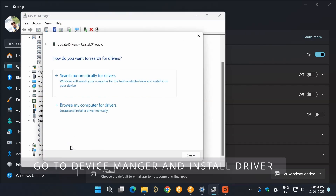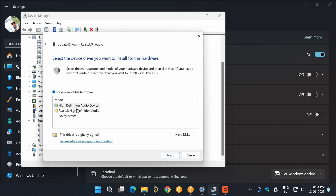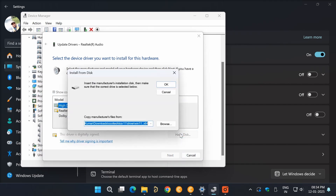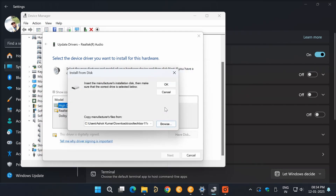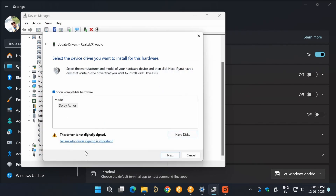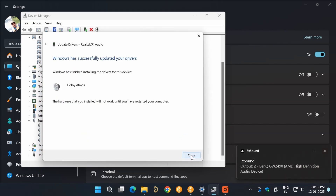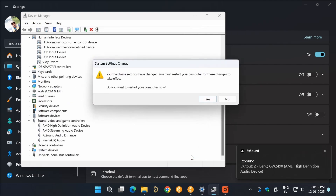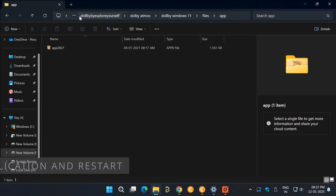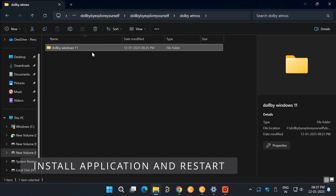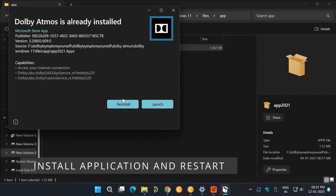Go to Device Manager and update the driver by selecting the INF file. Then install the app, restart the PC, and enjoy Dolby Atmos audio.